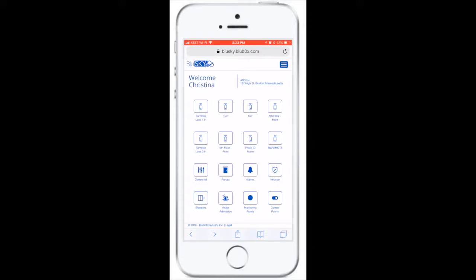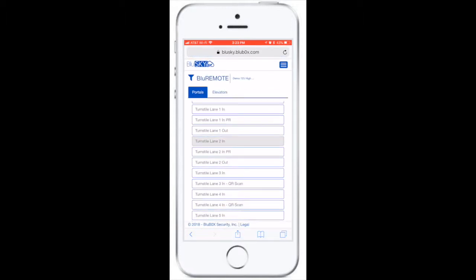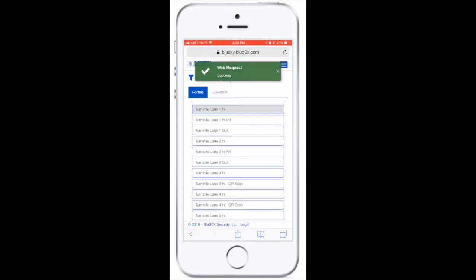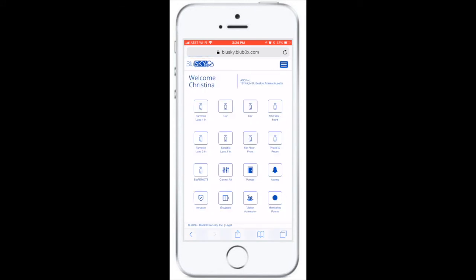To create a favorite, simply go to the blue remote icon on the Blue Sky home page and click on it. Go to the door, turnstile, or elevator. Hold it down for about 5 seconds, and click yes to favorite it. It should now be on the home page of Blue Sky.